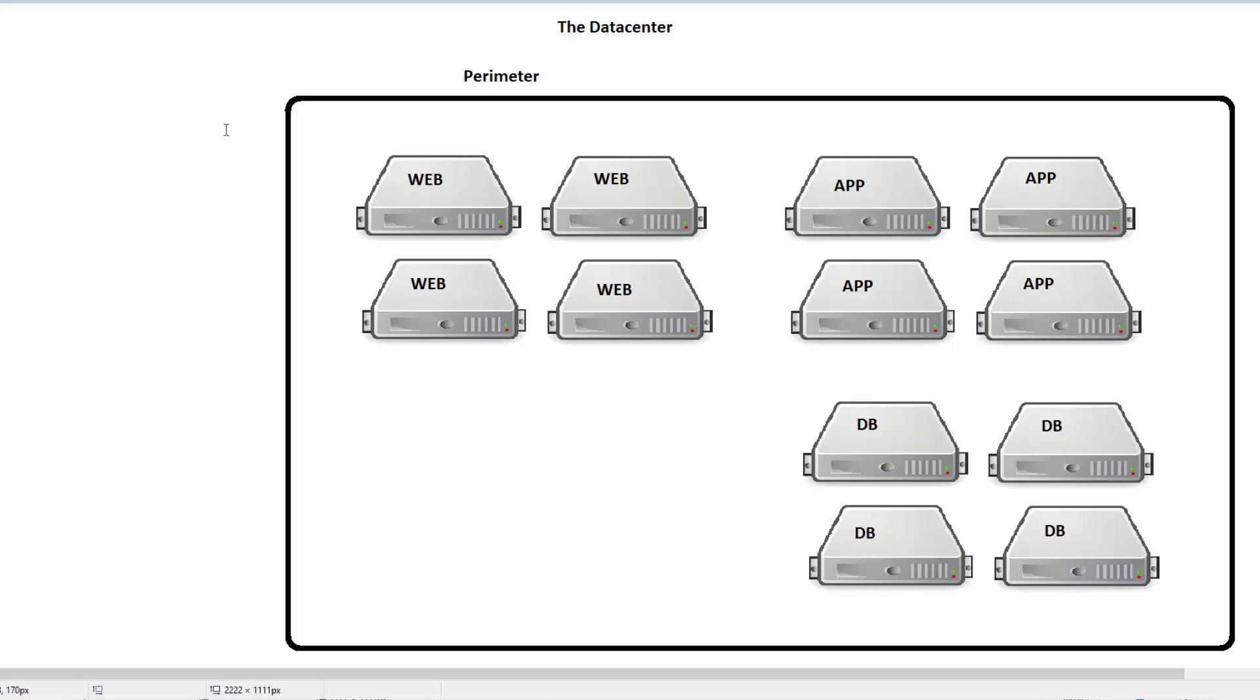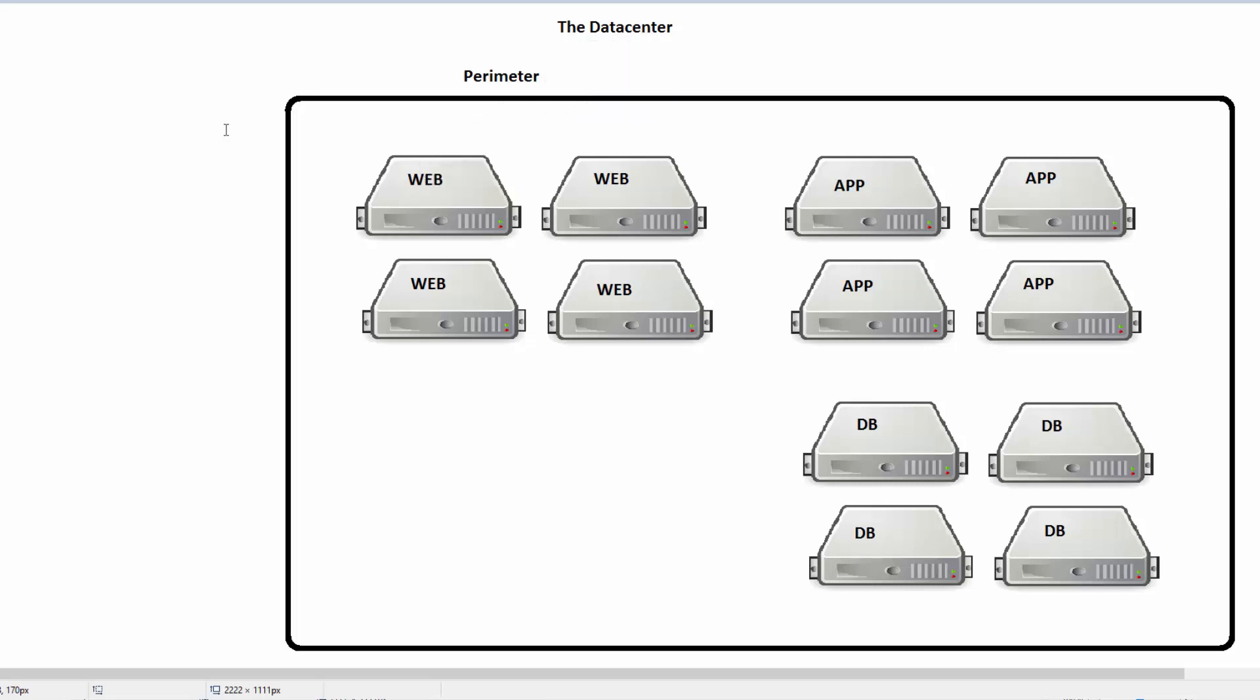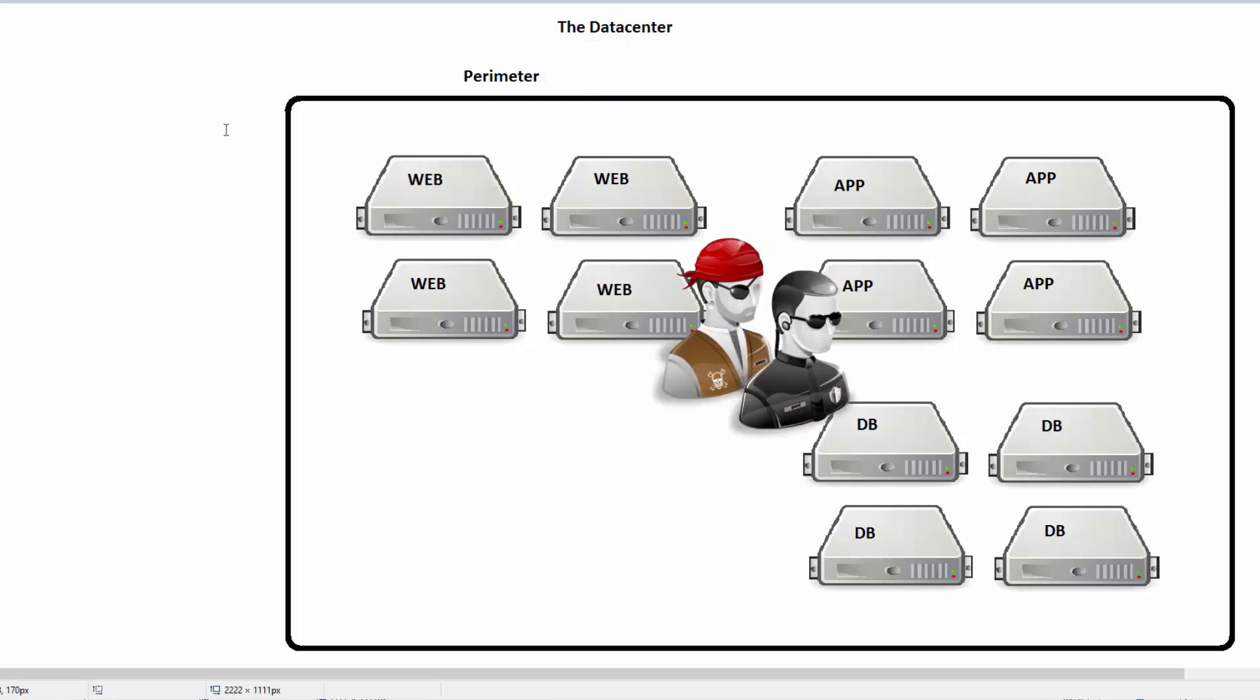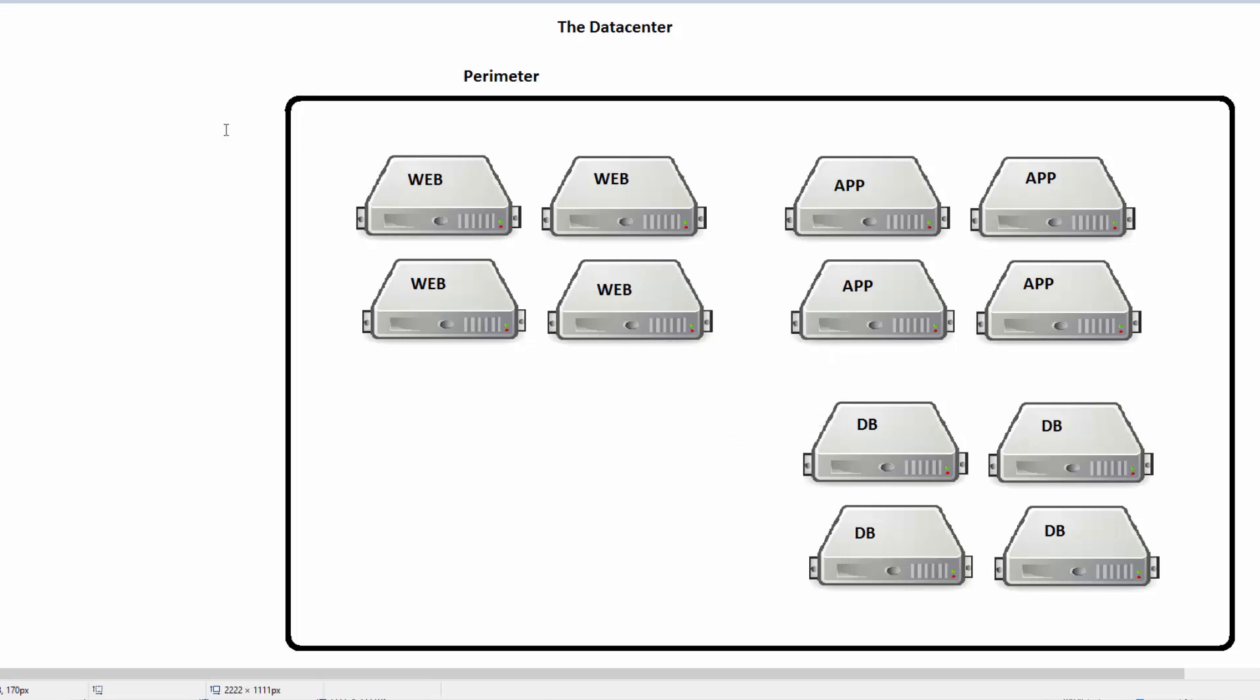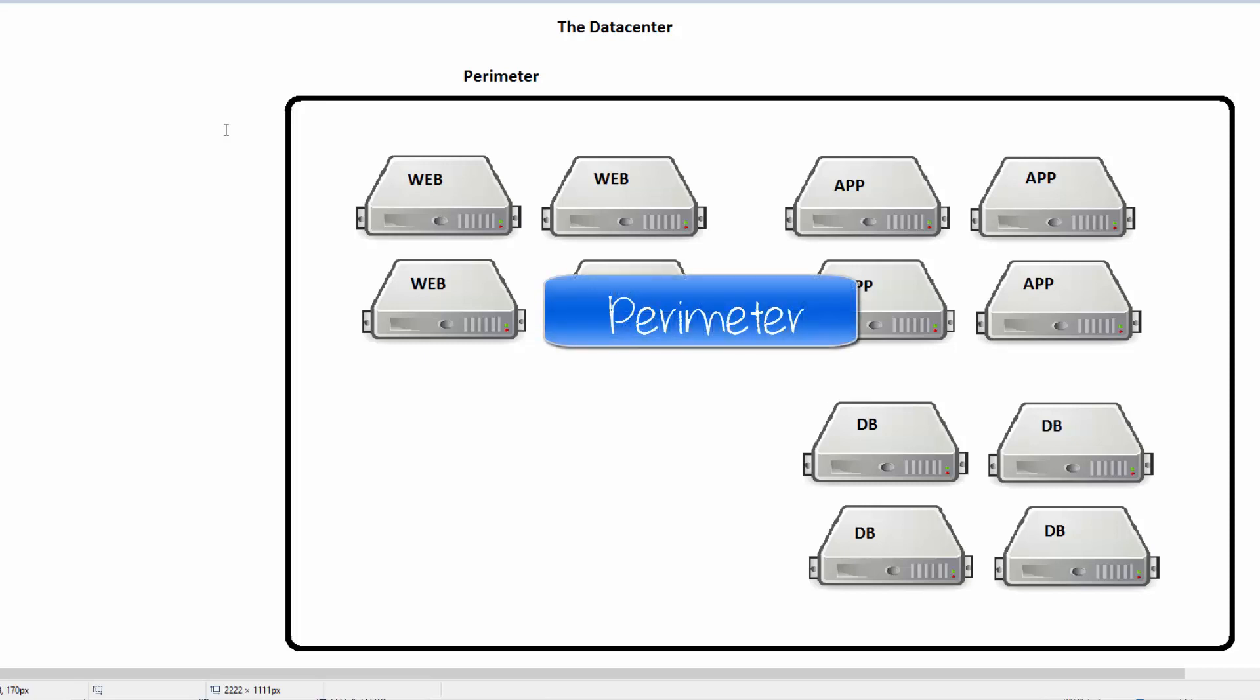Most data centers have fantastic external protection. The issue becomes once you get inside the data center, past that external perimeter, oftentimes the data center can be wide open. It's been too much of a hassle for all these types of management, too challenging to manage all the individual servers. Sometimes any server can talk to any server. We want to start looking at different types of segmentation.